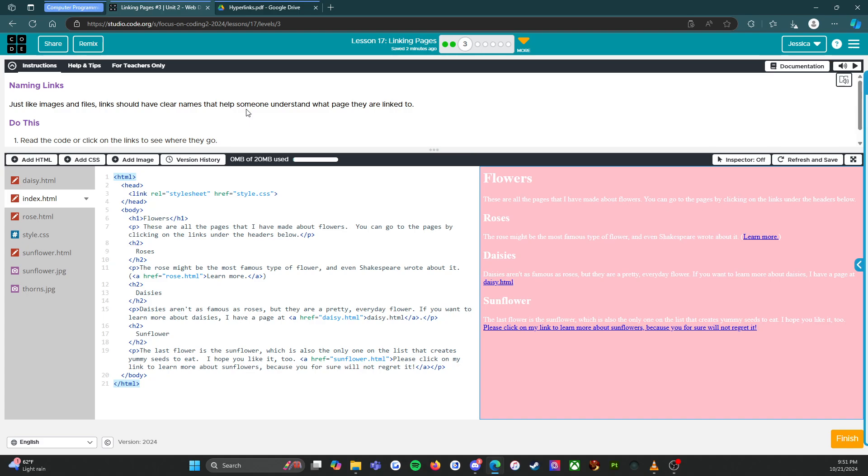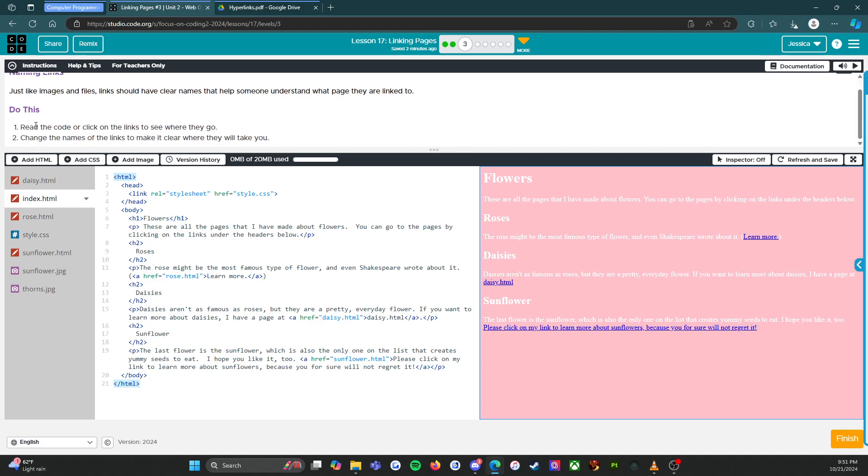Do this: read the code or click on the links to see where they go. Change the names of the links to make it clear where they will take you. All right, so...